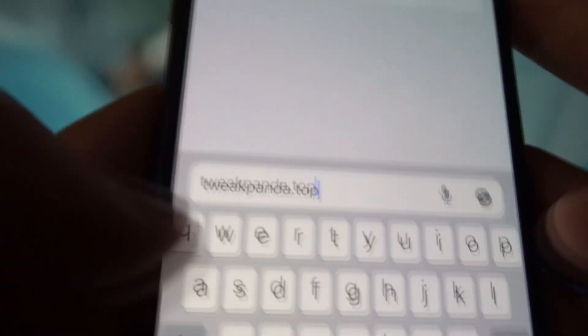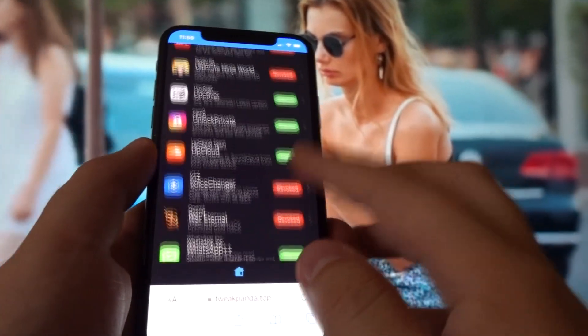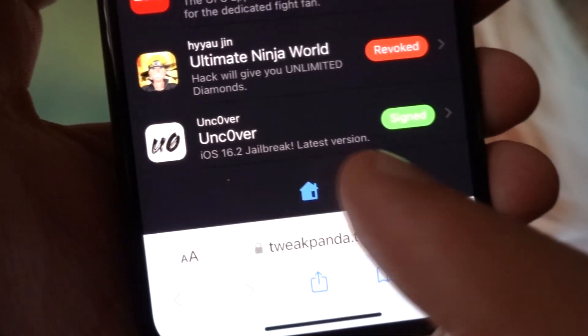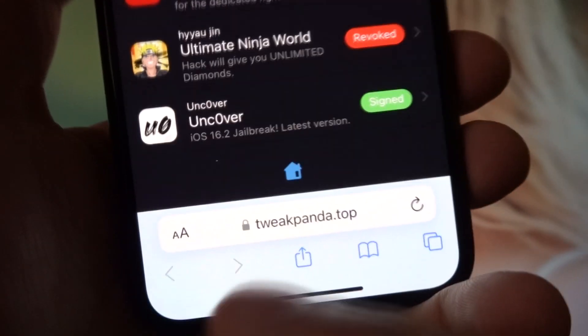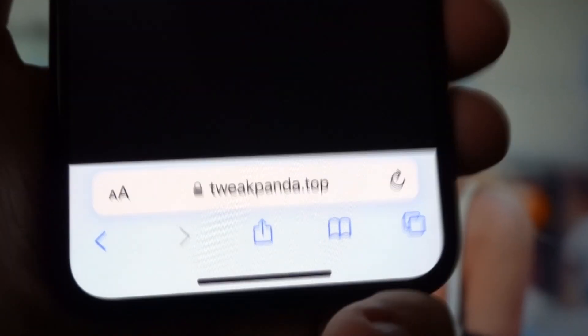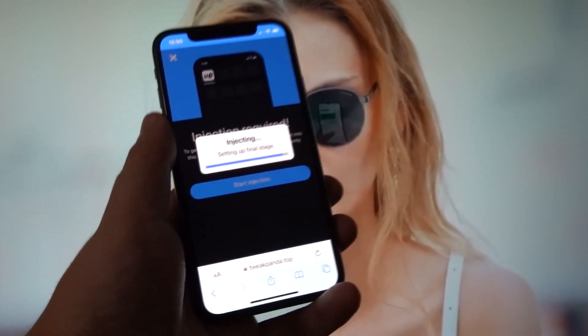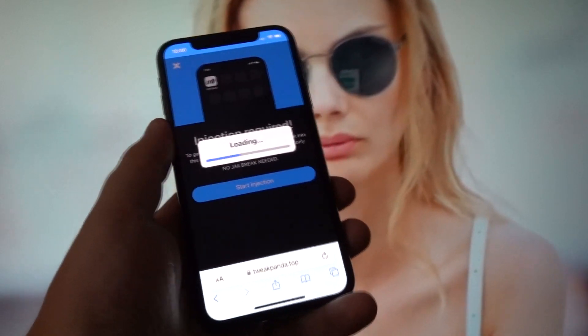In the search engine bar, type this in carefully and correctly: tweak planet. Once you type this in and click search, a list of modded games and apps will appear. Go into the right alphabetical category for Uncover, which is U, and there you go — you have found Uncover. It says iOS 16.2 Jailbreak Latest Version. Click on it and start the injection process by clicking the Start Injection button. Just let it complete — it will take a few seconds — and we're done with the injection process.